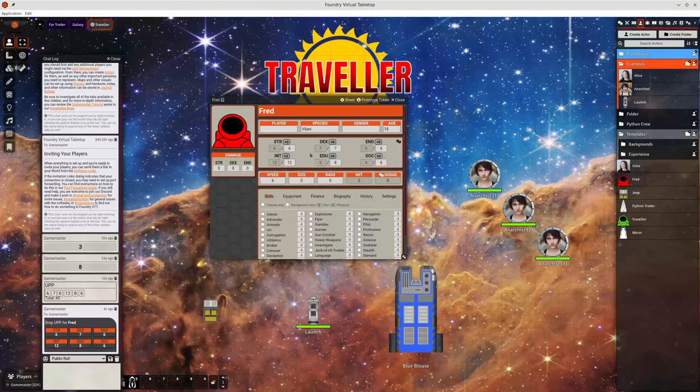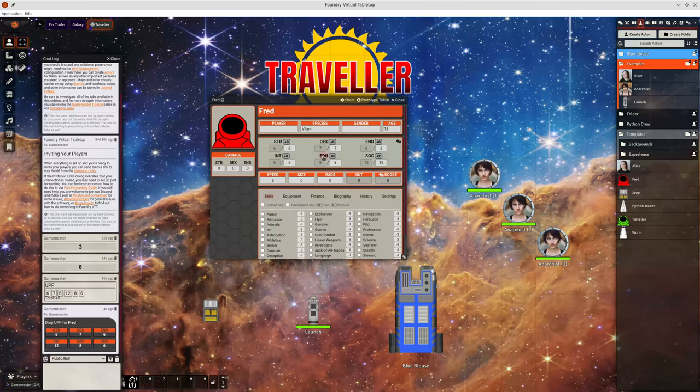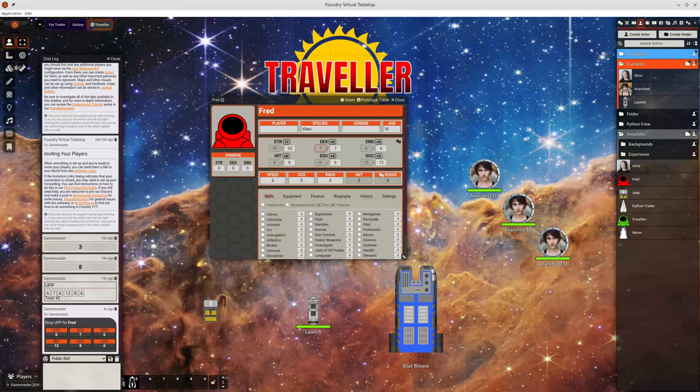If you don't like the order of them, you can drag them around like that. Or of course, you can change them manually if you wish to.